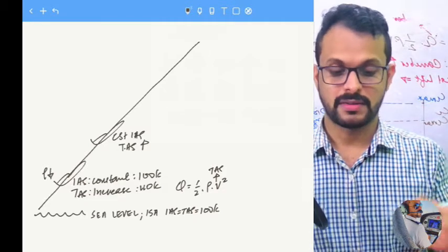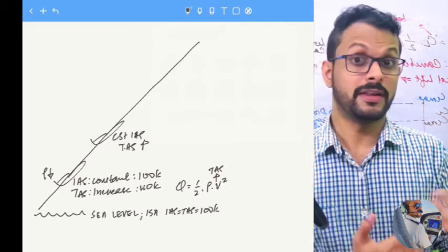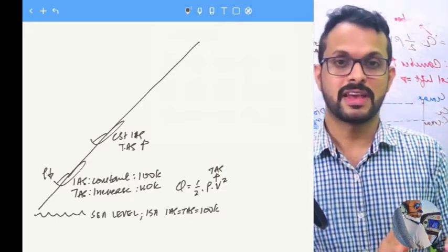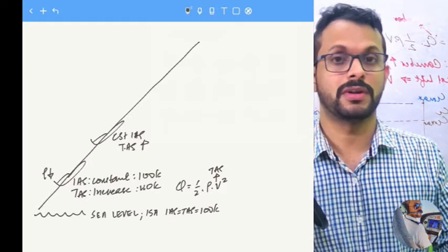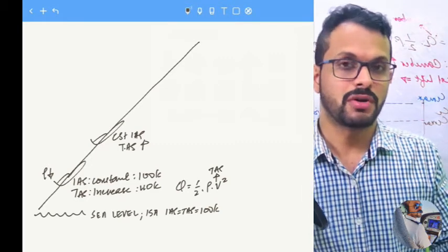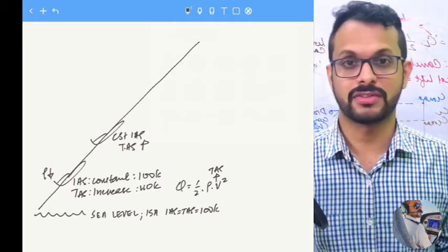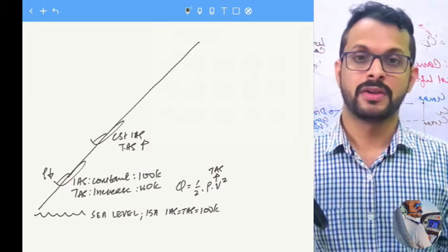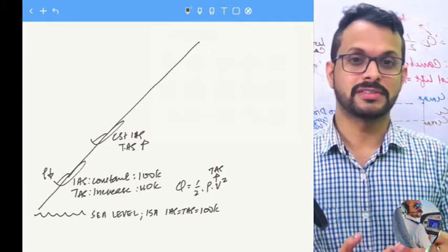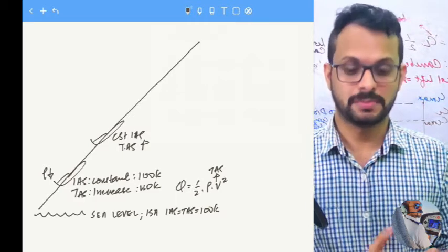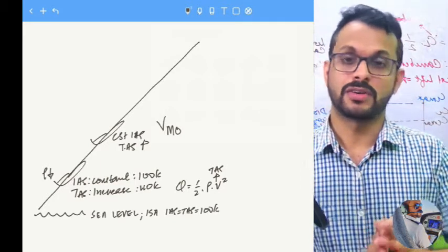When climbing at constant indicated airspeed, the true airspeed is increasing. There is always a limit an airline places on an aircraft to prevent it from being overstressed due to excessive speeds. Excessive dynamic pressure stresses the airframe, just like it stresses your hand outside a high-speed train or car. Therefore, stress loads are expressed as a limiting indicated airspeed — the maximum operating indicated airspeed — represented as VMO.